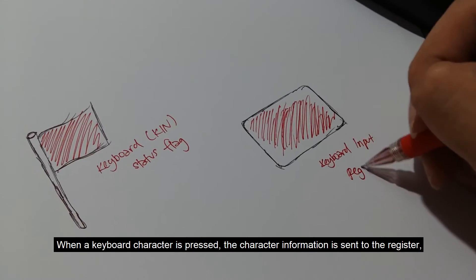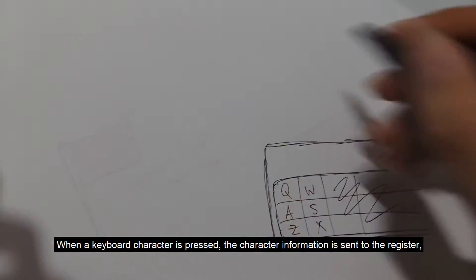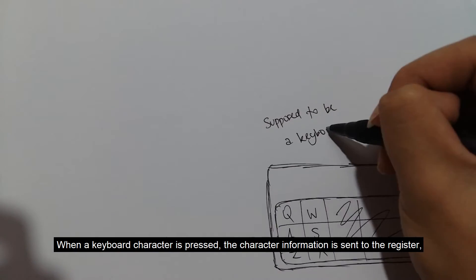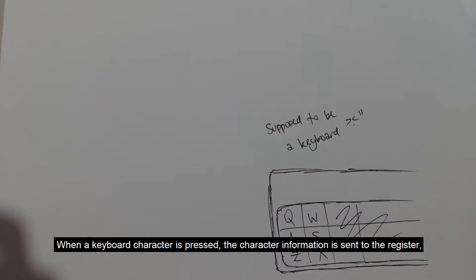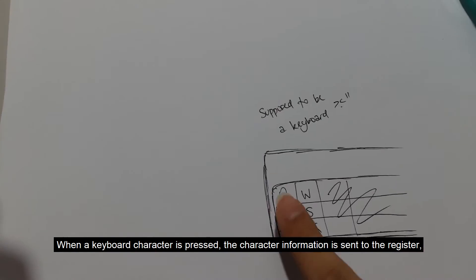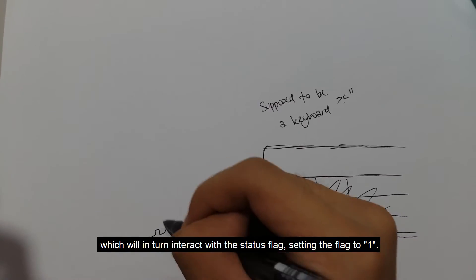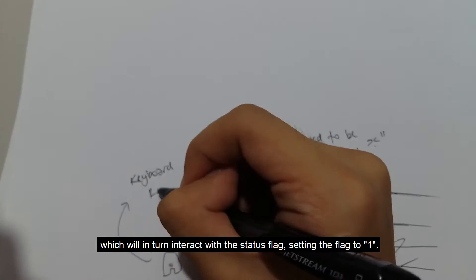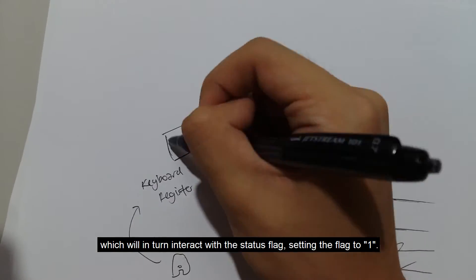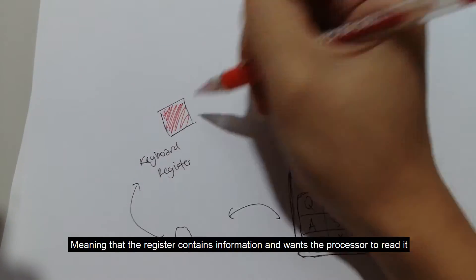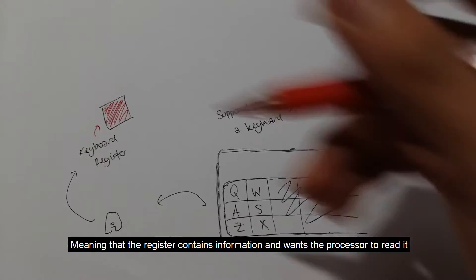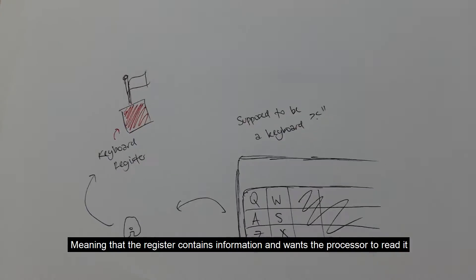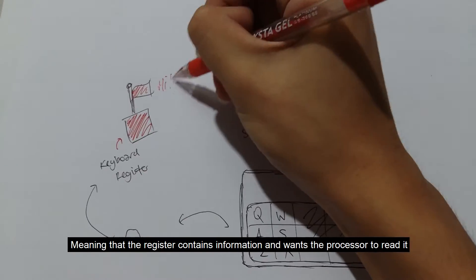When a keyboard character is pressed, the character information is sent to the register, which will in turn interact with the status flag, setting the flag to 1, meaning that the register contains information and wants the processor to read it.